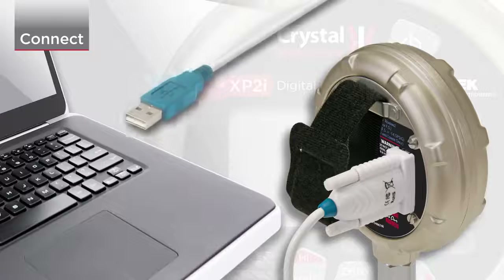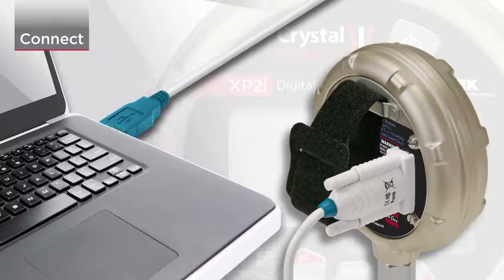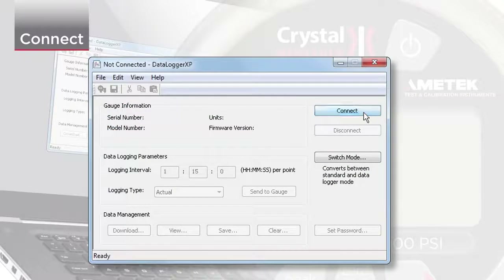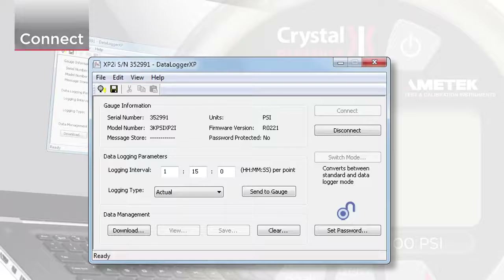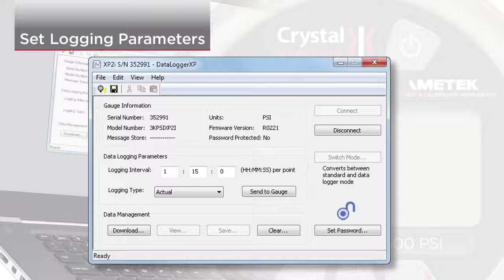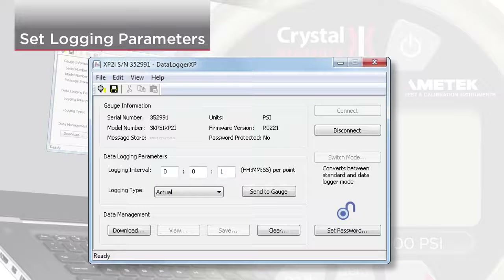First, connect your XP2i to a PC. Then select the logging interval. The logging interval is the amount of time between readings. The fastest logging interval you can choose is one reading per second.